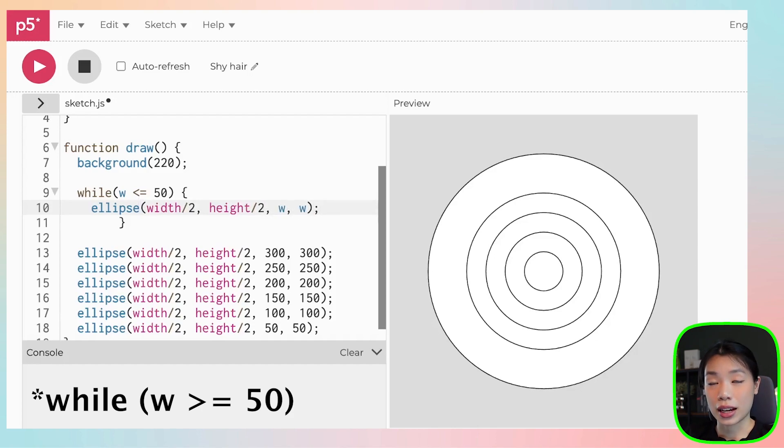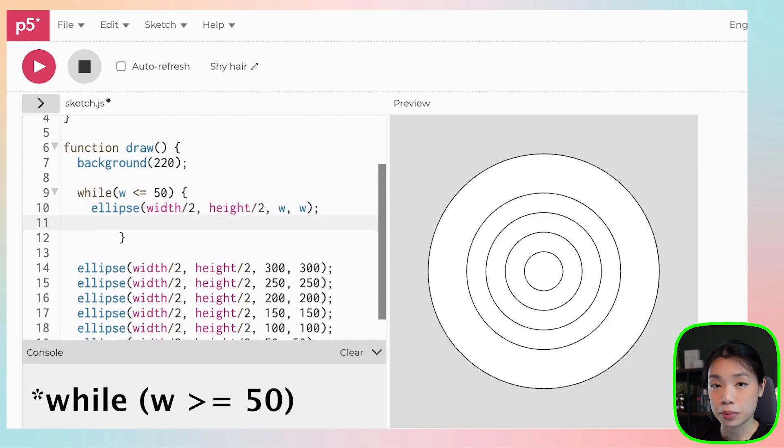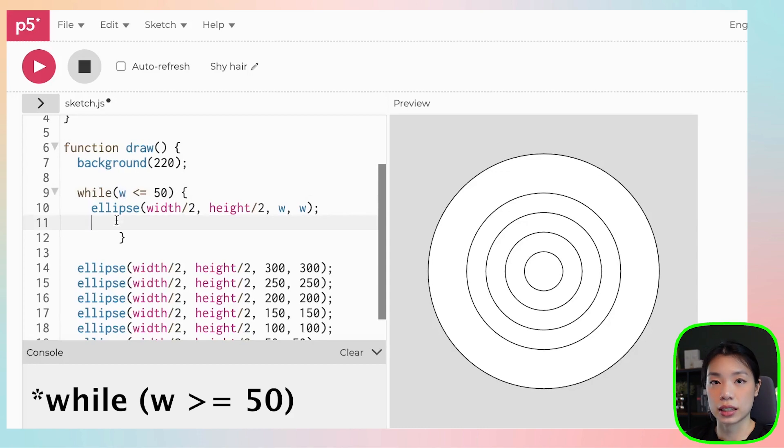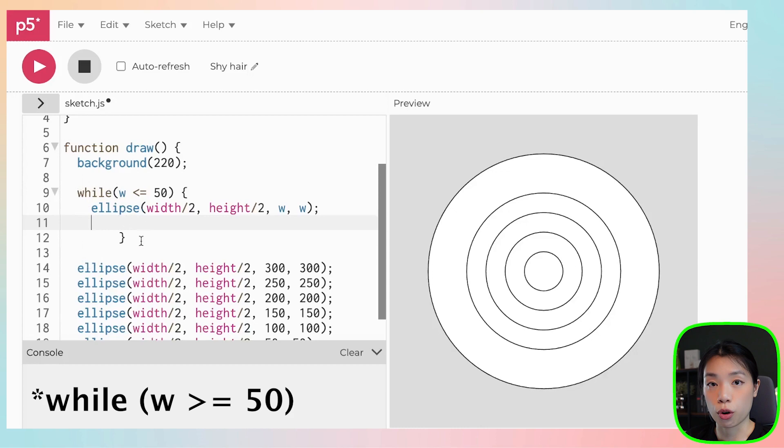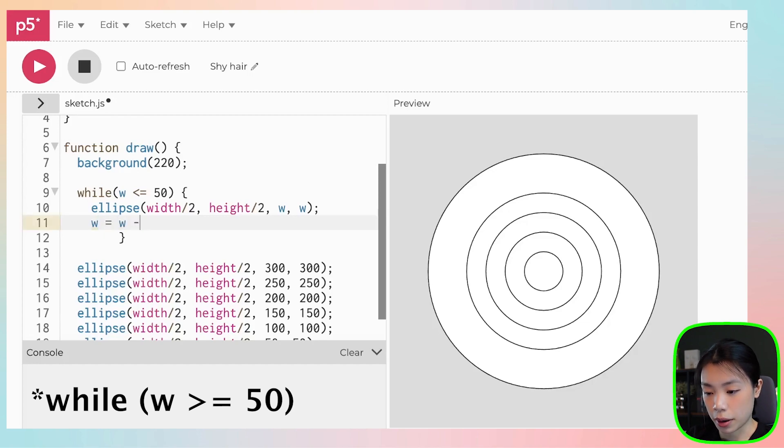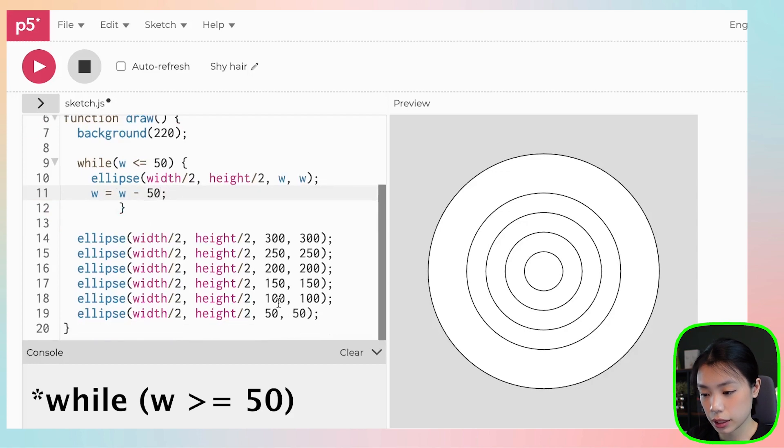The thing that you cannot forget is an update of this variable here, because without that you don't have an exit condition. And so you will enter the while loop over and over and over again and then you're going to crash your program. So what we can do is say w equals to w minus 50.